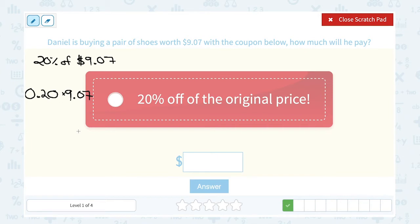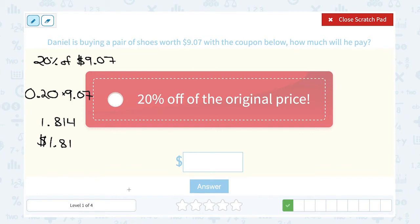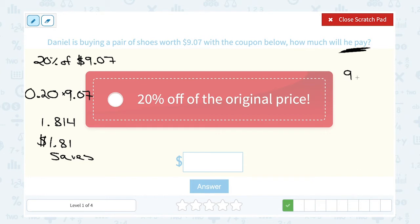0.2 times 9.07 gives me 1.814. Again, we're talking about money, so we round to two decimal places. The one stays a one because four is smaller than five, giving us $1.81. This is not the final answer — this is how much he saves. To find how much he pays, I subtract: $9.07 minus $1.81 gives us $7.26.